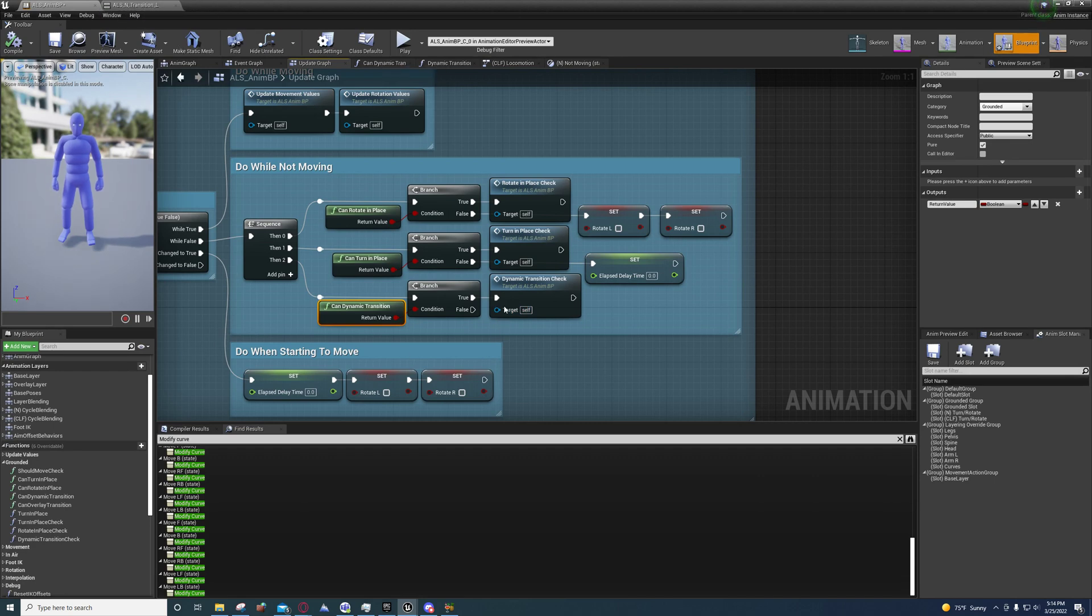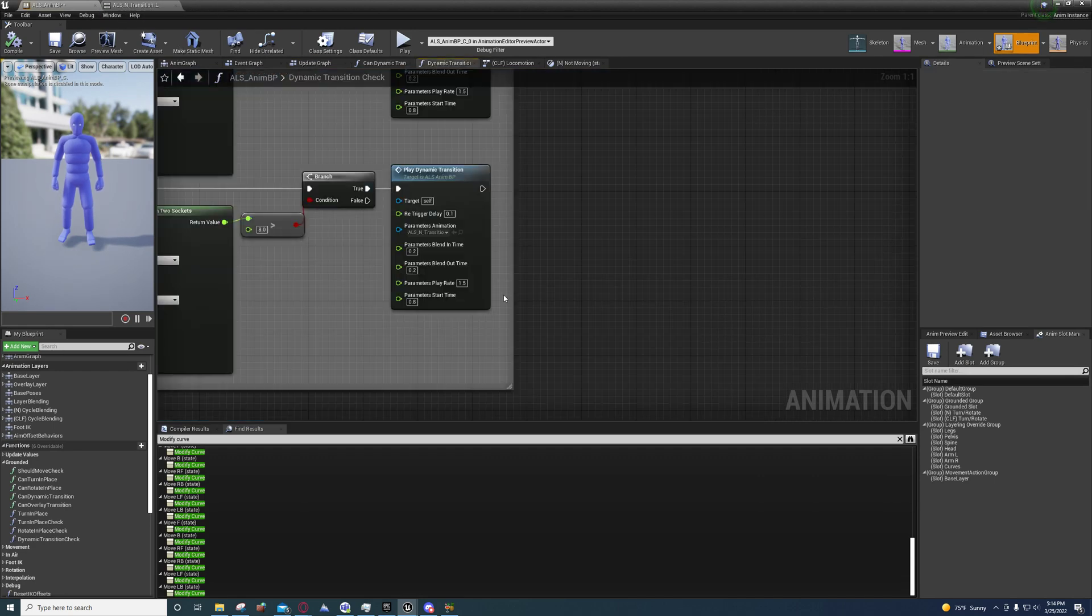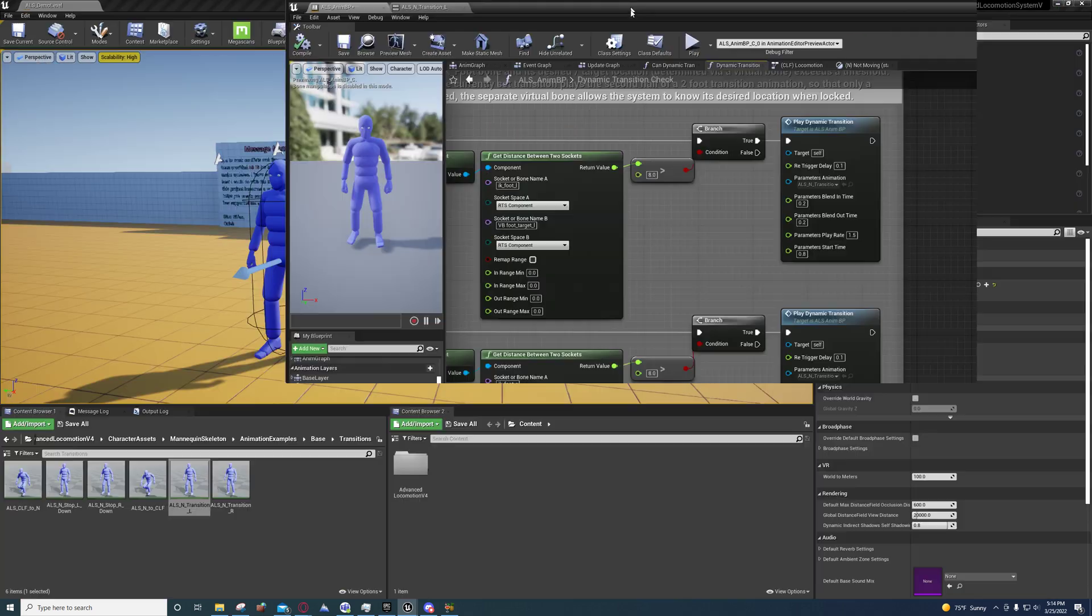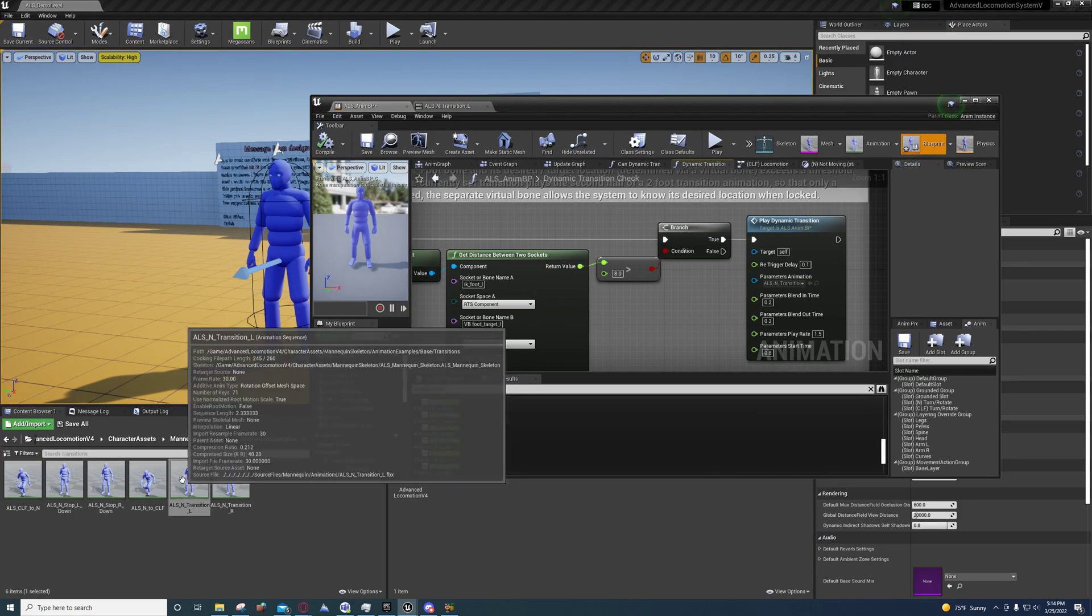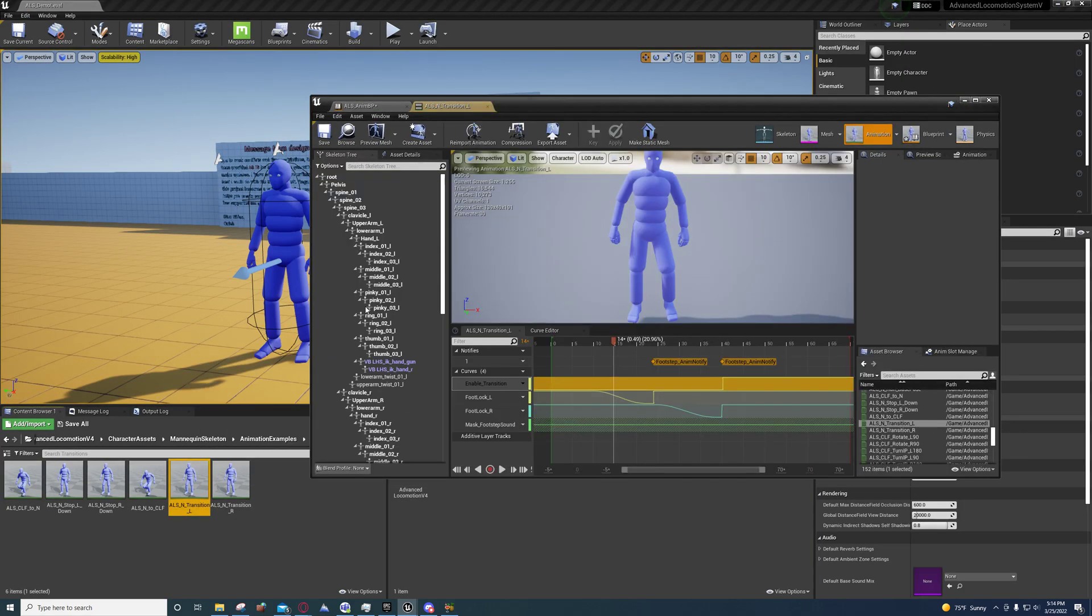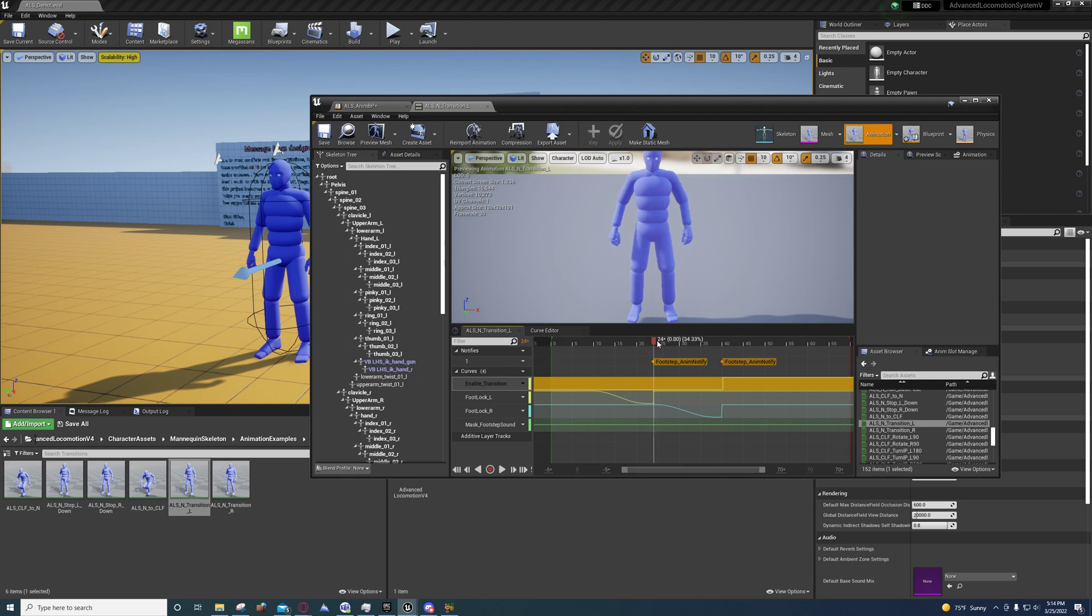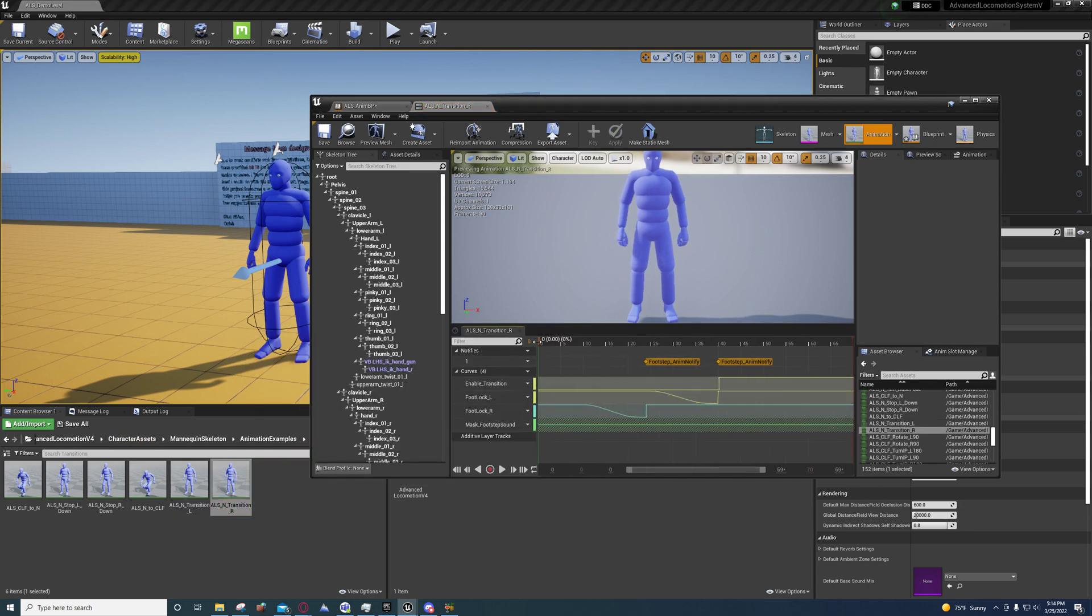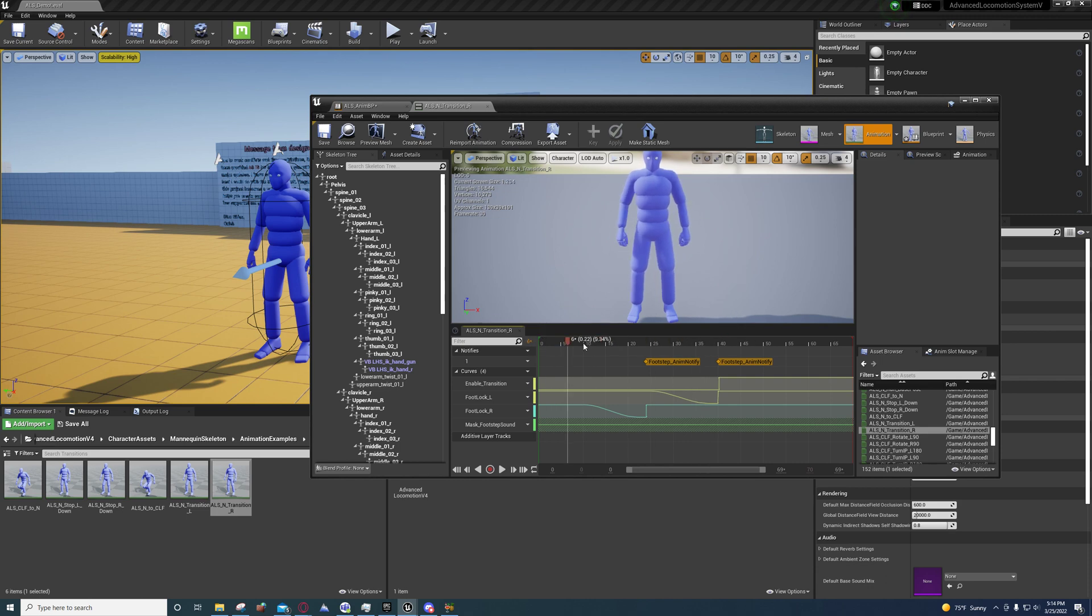But yeah, that's pretty much it. For the right foot, it starts by moving the left foot, and for the left foot, it starts by moving the right foot.